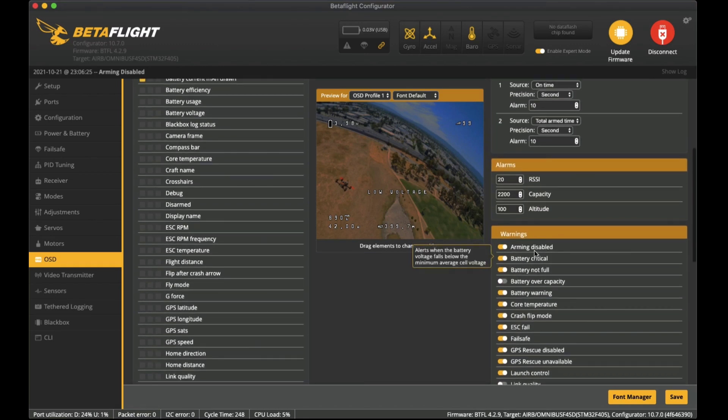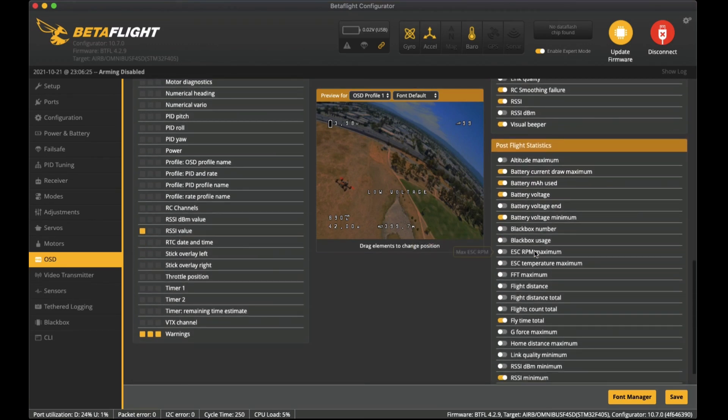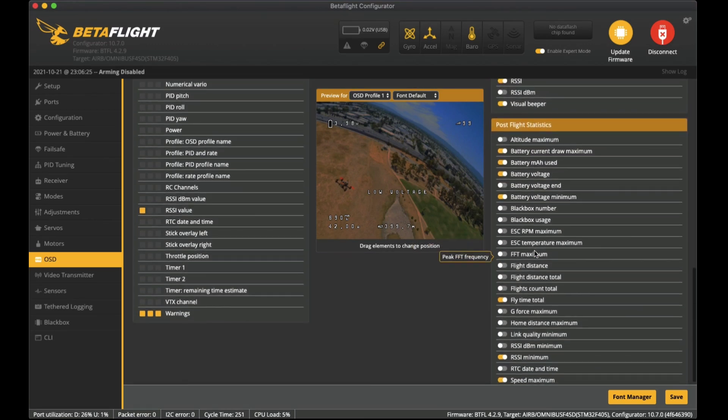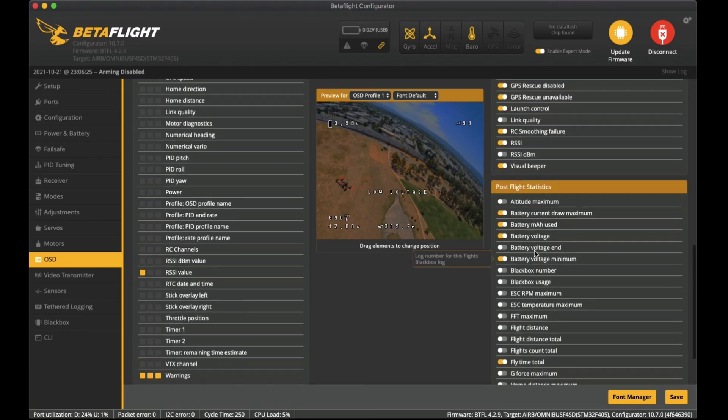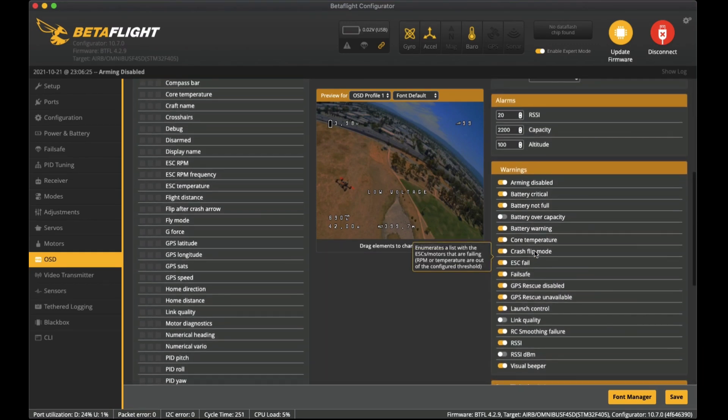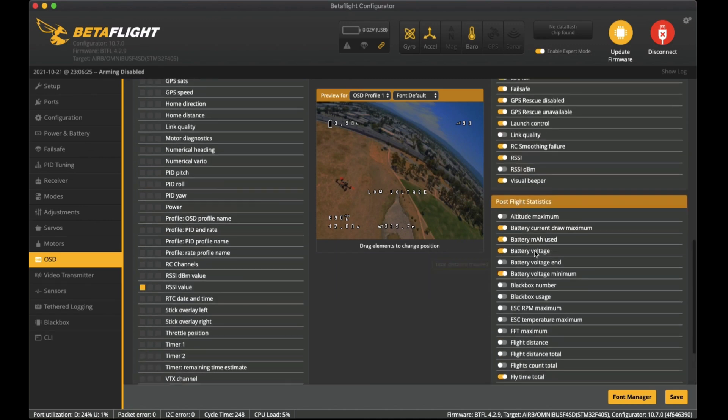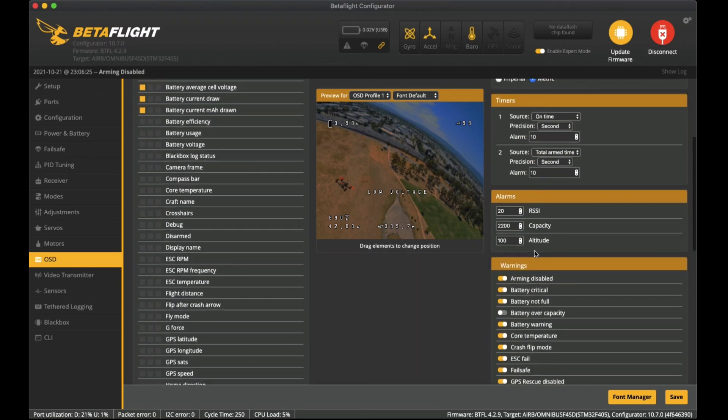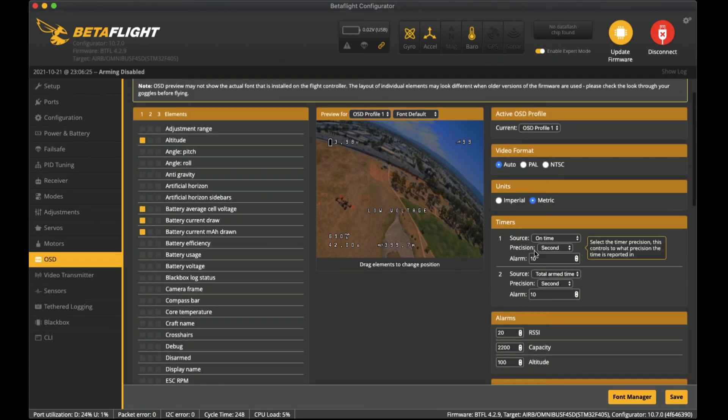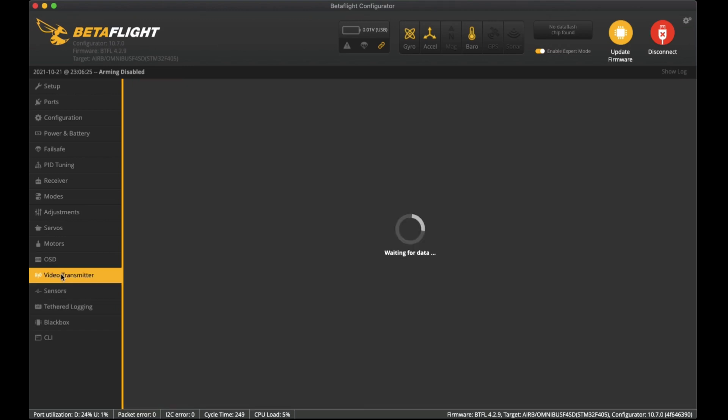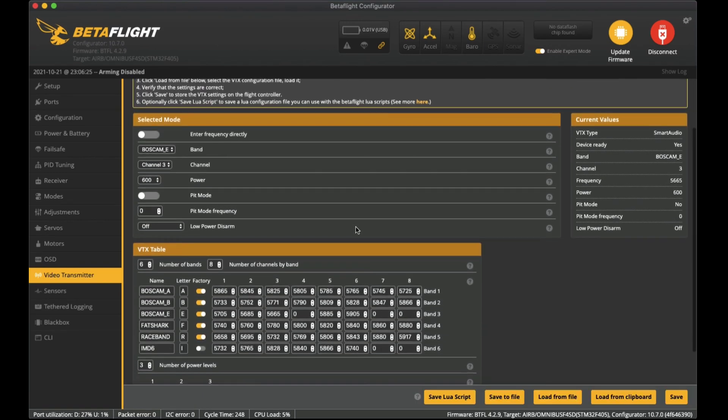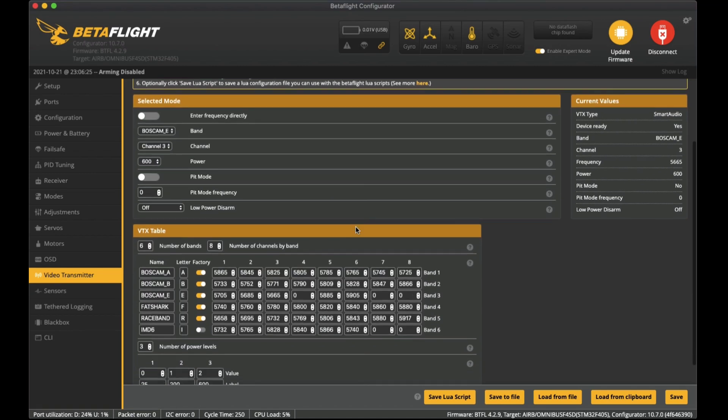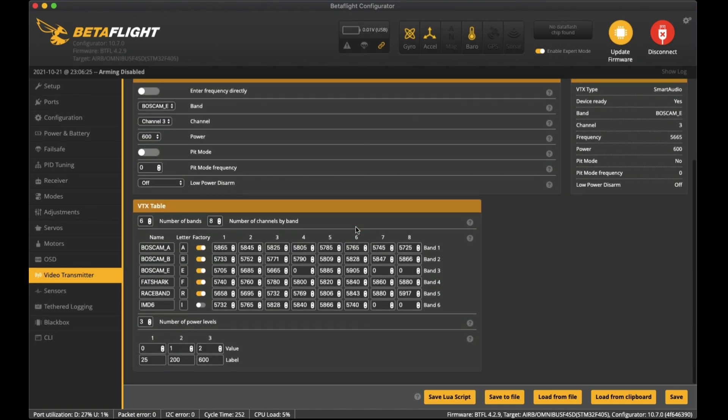For the rest here I haven't really played around much with the post-flight settings. I might get to that later but the defaults are pretty good I think so I've left them. That's it for the OSD settings. On the video transmitter side I've set up this VTX table. You can download these from online and you can copy them and then load from the clipboard and it'll paste all of this information in.